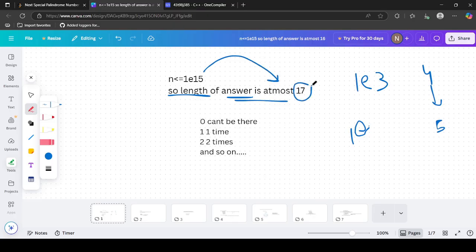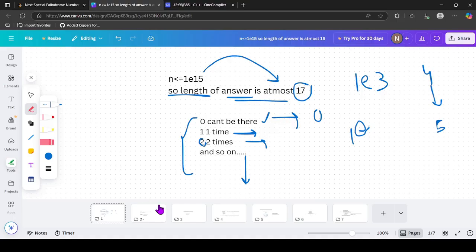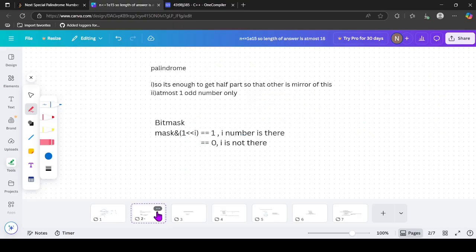We will find all palindromes of length 1 to 17. The digit 0 can't appear because every digit k must appear exactly k times - 0 should appear 0 times so it cannot appear. Digit 1 can appear once, 2 can appear twice, and so on. We need the next palindrome greater than n satisfying these conditions.